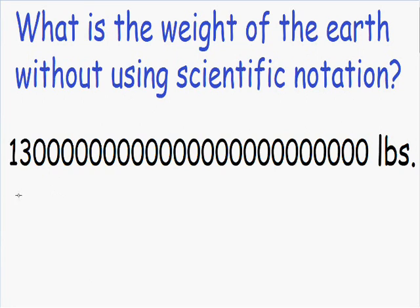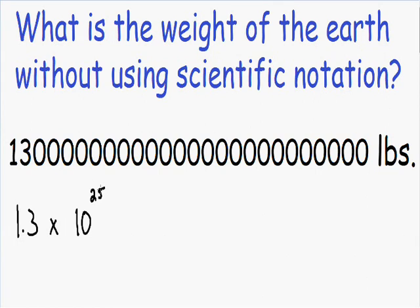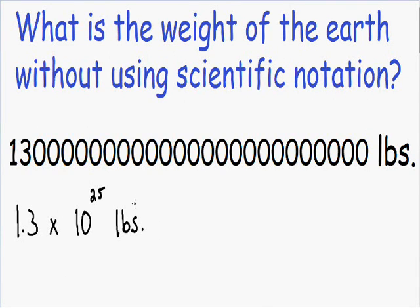If we rewrote the weight of the earth using scientific notation, our answer would be 1.3 multiplied by 10 with a 25 exponent — and once again, our answer is in pounds. Scientific notation allows us to take this large number and rewrite it in a shorter, much simpler way. And this also works for really small numbers as well — scientific notation allows us to take really small numbers and rewrite them in a shorter, much simpler way. So let's get started on some examples.